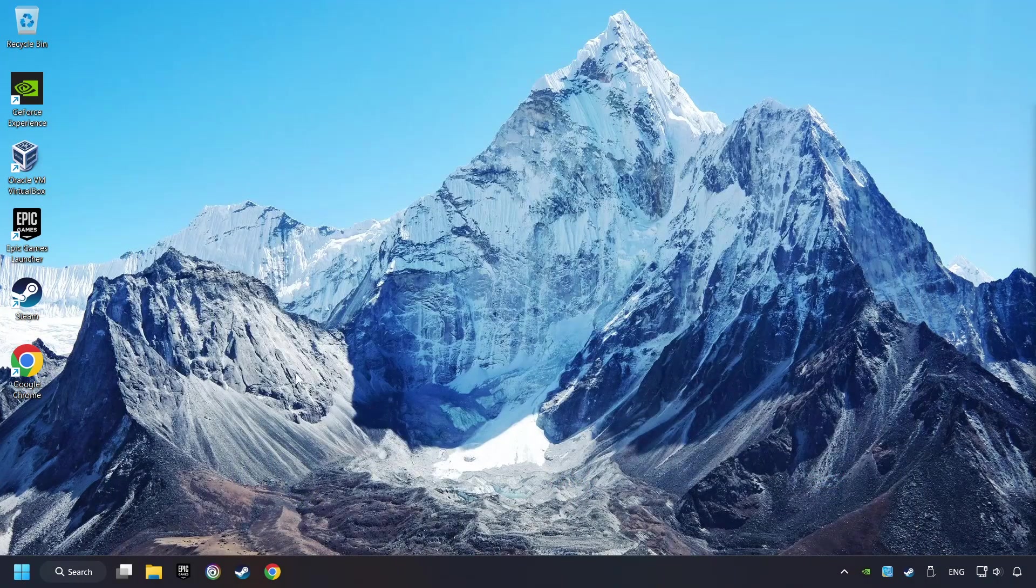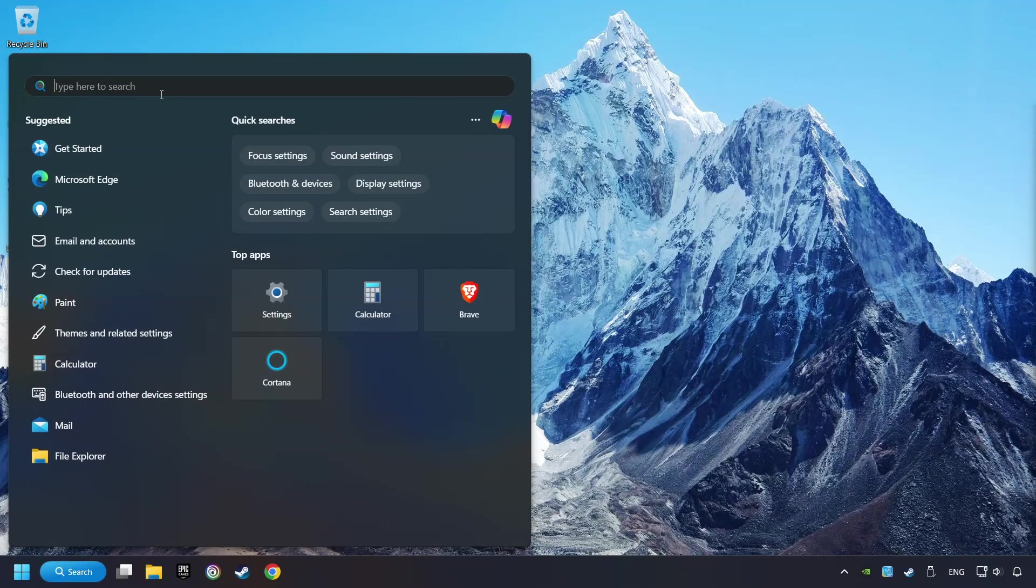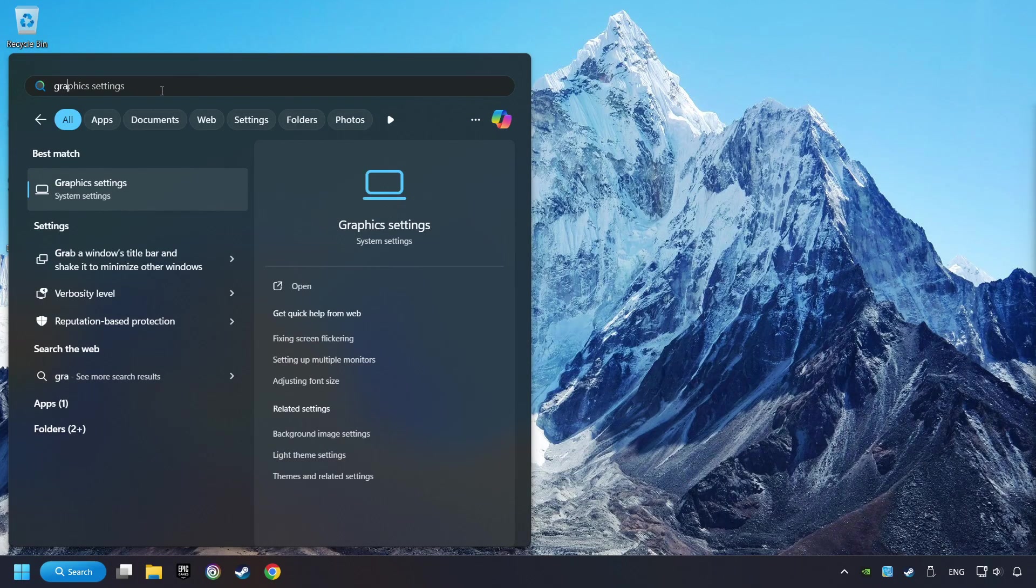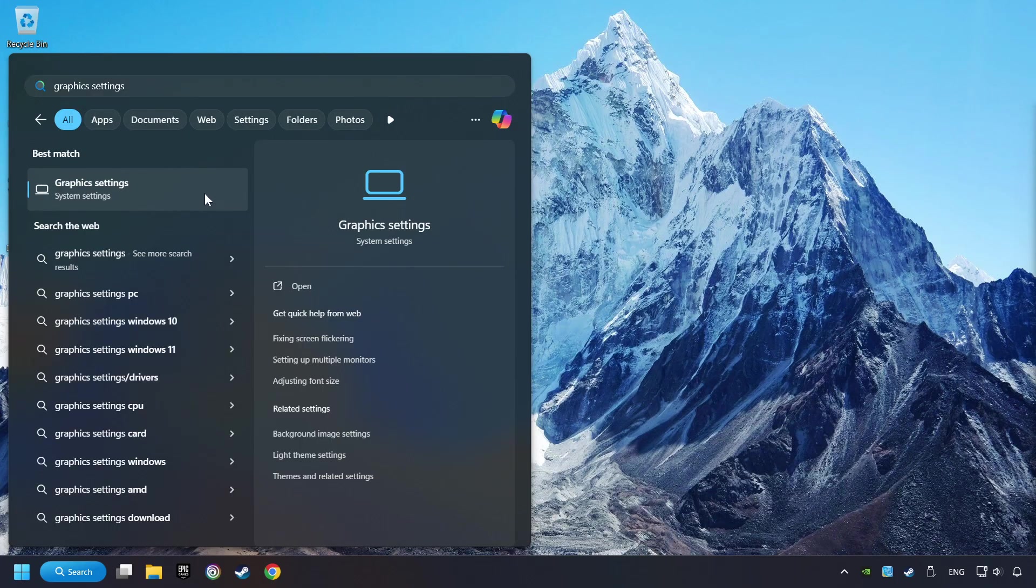Now, if that didn't work, click on the search box and type in Graphic Settings. Click on Graphic Settings.